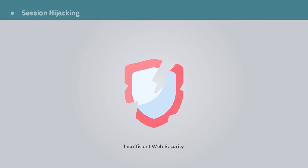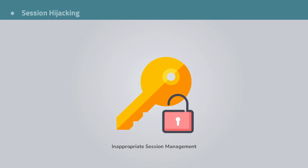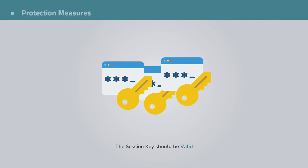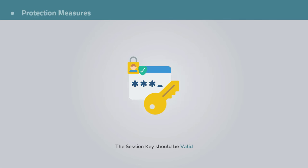Alright, so session hijacking is the result of insufficient web security and inappropriate session management. Now, let's talk how to turn the sad stories into happy ones. When it comes to protection measures against this type of attack, as a good practice, always check the validity of session IDs. Session keys range from expired to very old to duplicate and there should be a mechanism through which a session key is checked and validated.